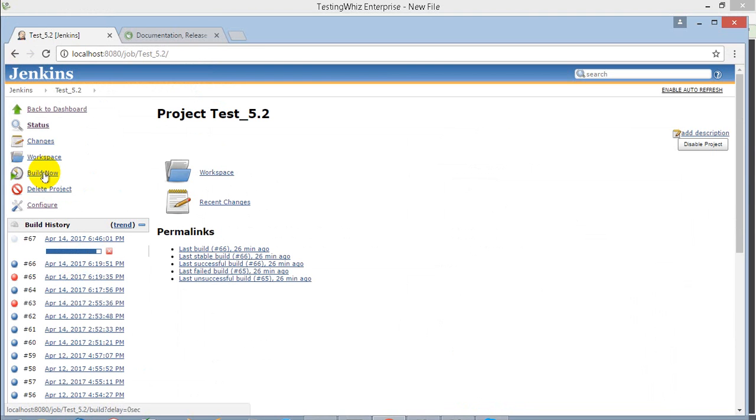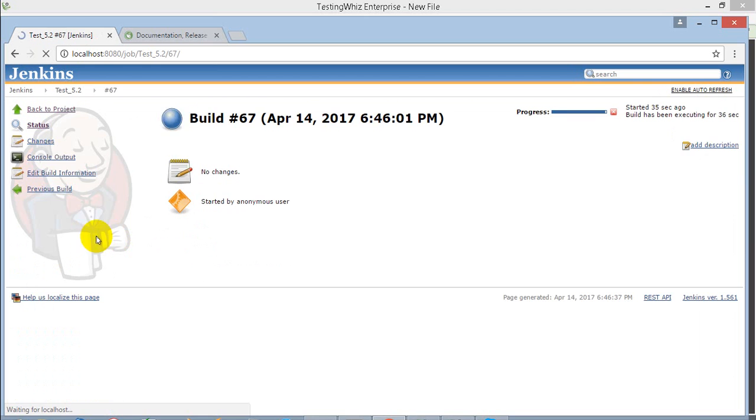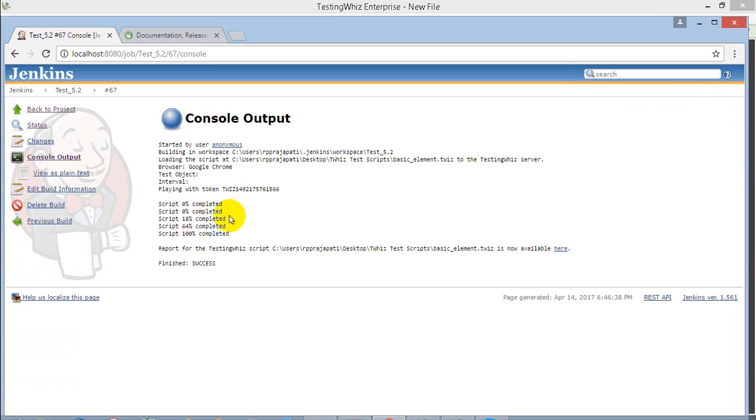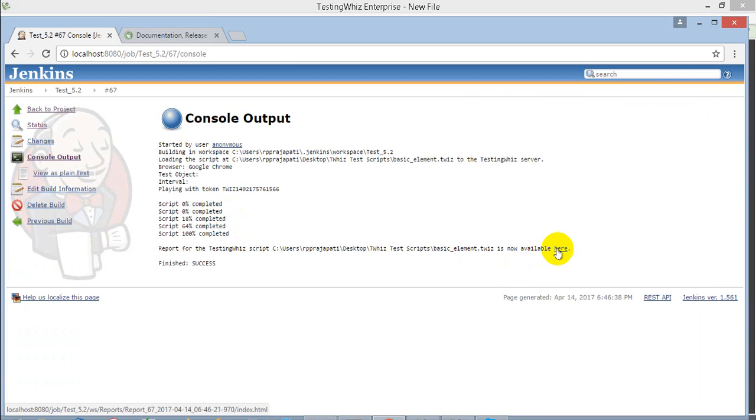When you go to the console output of your job, you will see all the progress, and the report link will also be available there. When you click on the report link, you will be able to see all the details of the execution in the detail report.